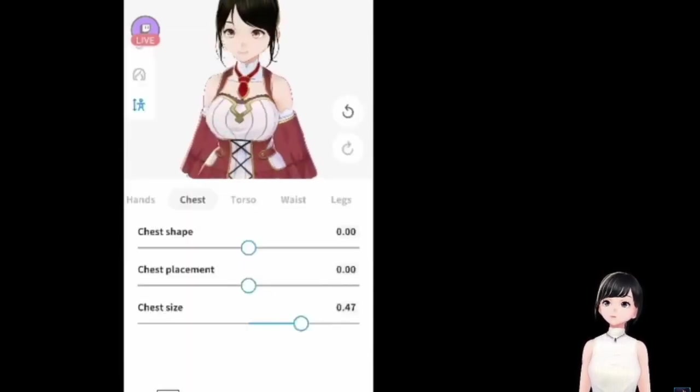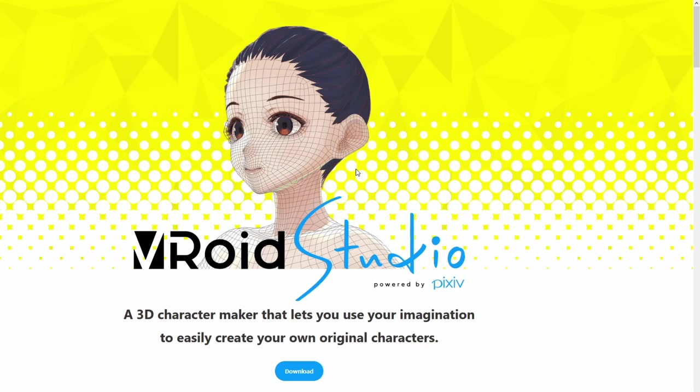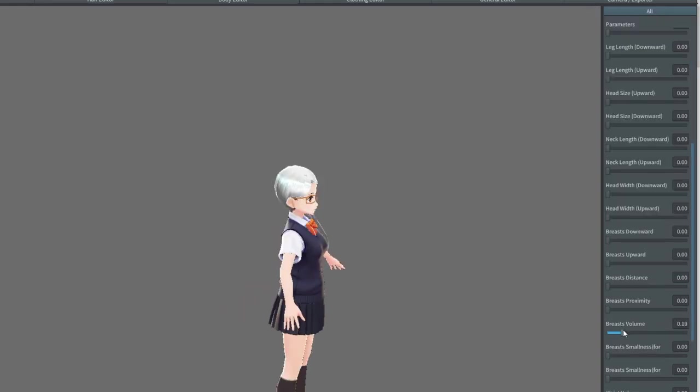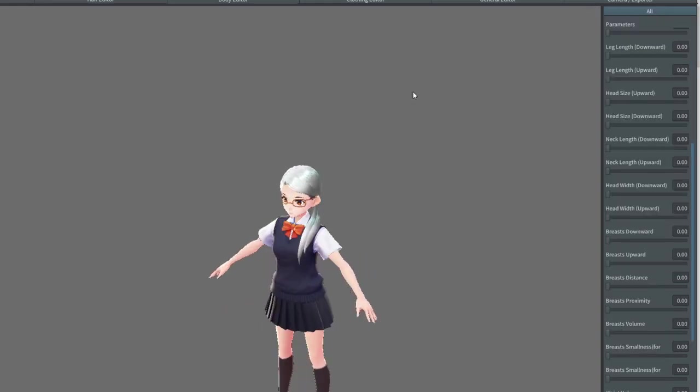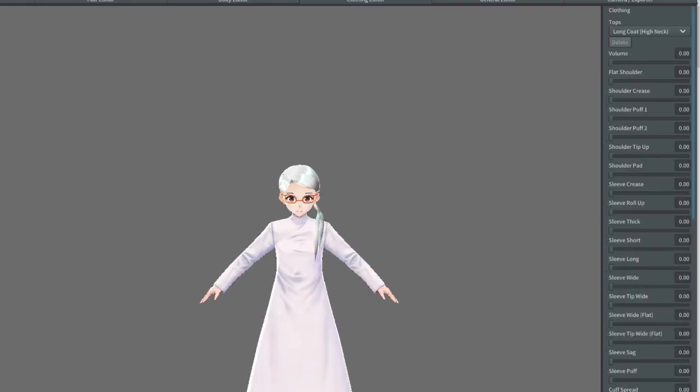Other option you have is VRoid Studio. It's a little bit more complicated but I won't talk about it because it will make this video forever. But basically they have preset characters there and you can change pretty much like you did in VRoid Mobile. It's a little bit more complicated than VRoid Mobile, but you can have more customization in VRoid Studio, especially if you're an artist. You can draw stuff yourself.